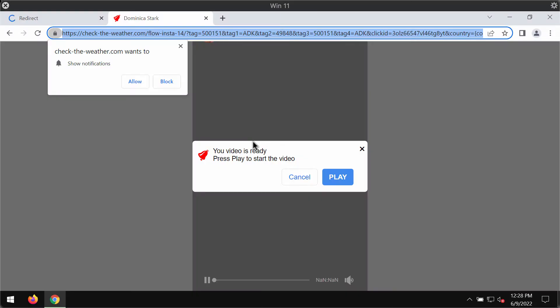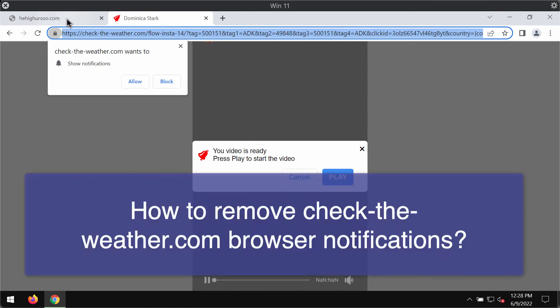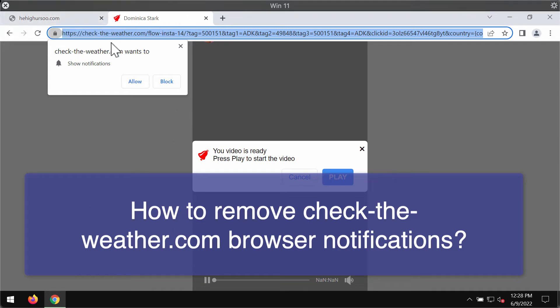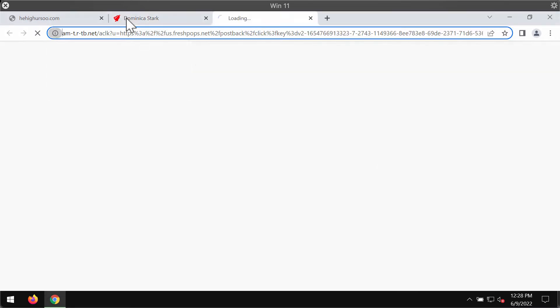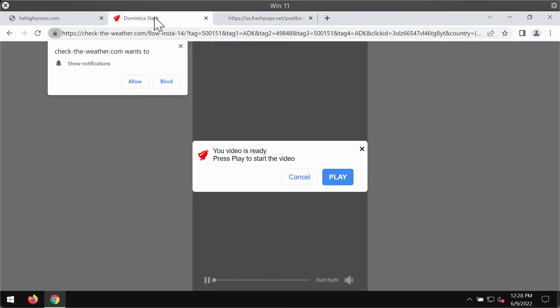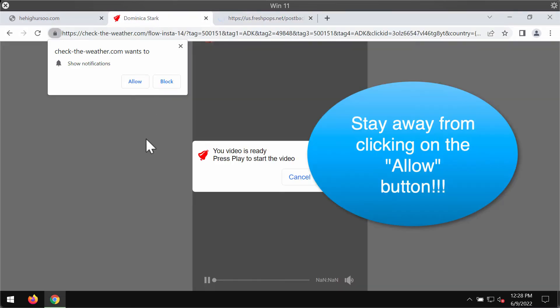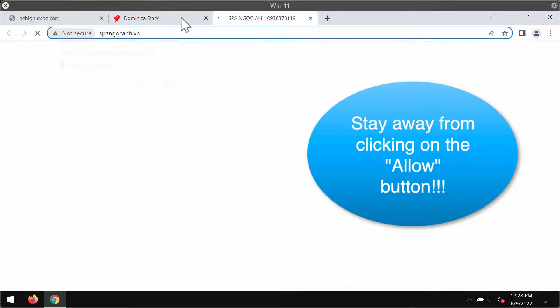This video guide will provide you with instructions on how to deactivate web push notifications associated with the site CheckTheWeather.com. CheckTheWeather.com is a deceptive website which attacks Google Chrome and other browsers.